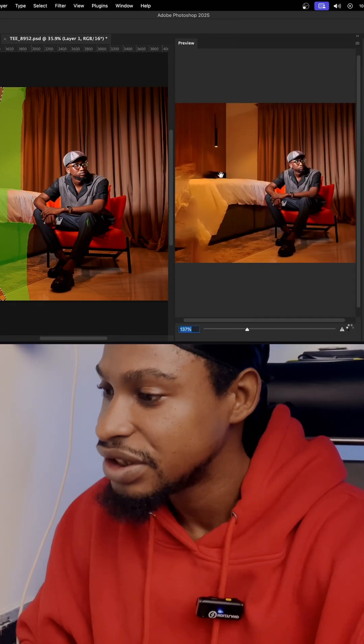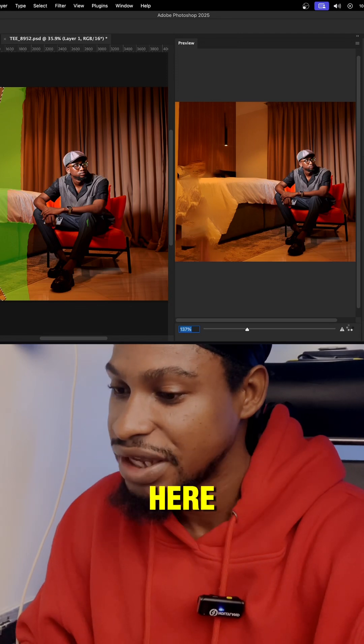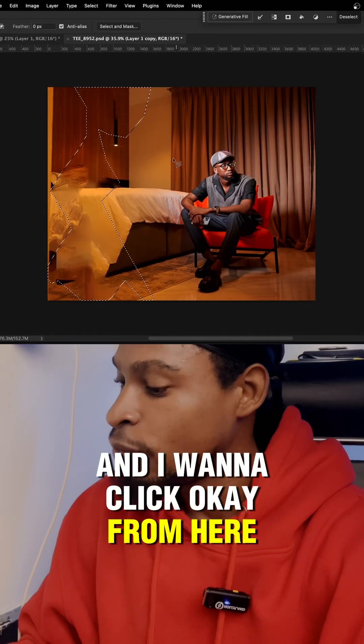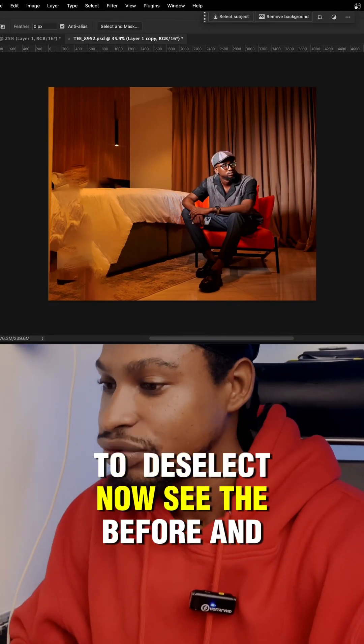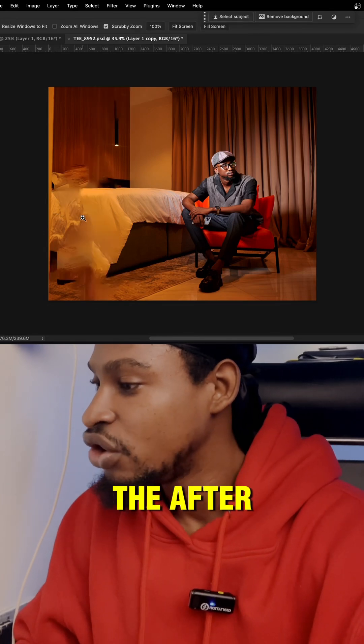If I zoom in, this is what you are going to get right here, and I'm going to click OK. And from here I'm going to press command D to deselect. Now see the before and the after.